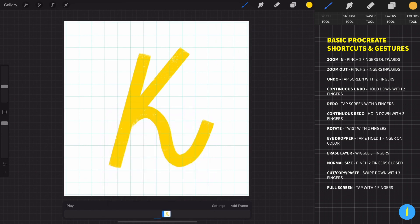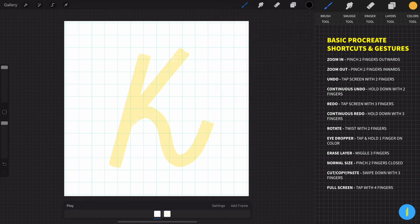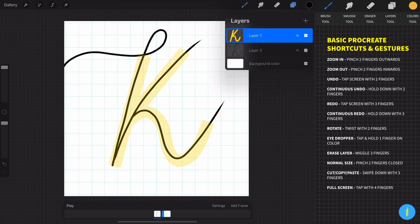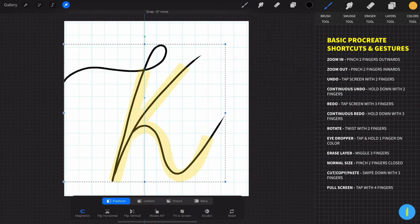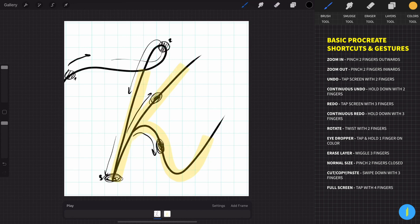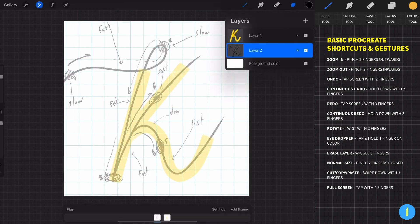Now make this layer a foreground layer and decrease the opacity of this layer so we can see our path more clearly. Then create a new layer and let's create the path for the ball animation. Create the direction of the animation and the main frames. We need to decide where we want the ball to be fast or slow. Decrease the opacity of this layer and create the final guide before starting the animation.